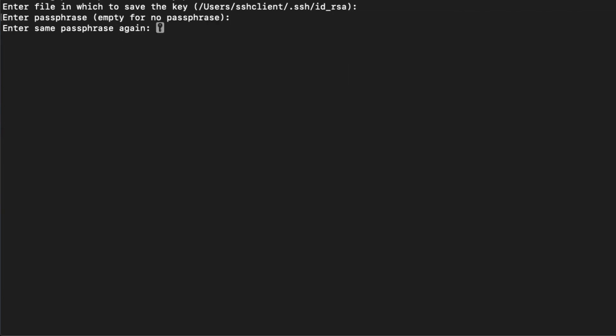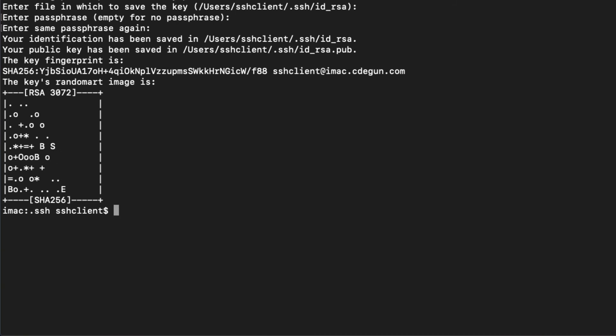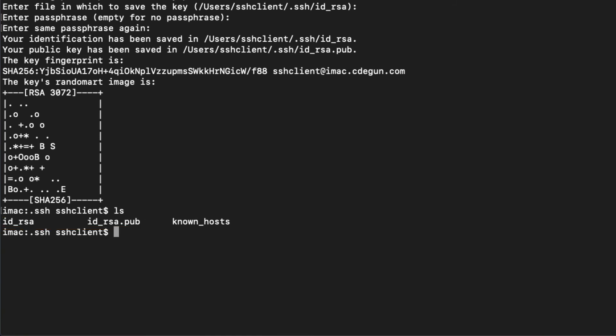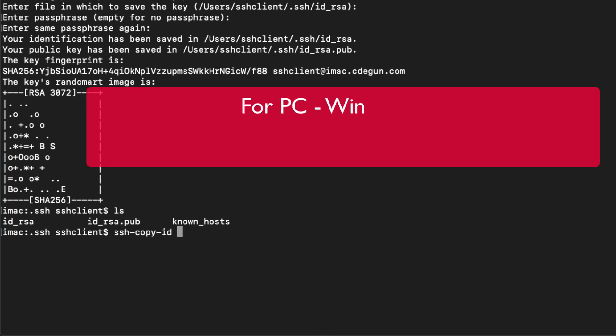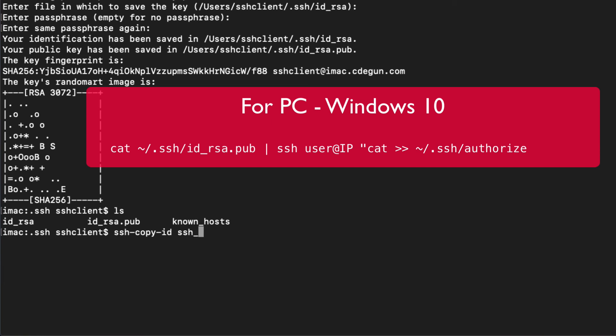After we run this, we'll have two extra files in the SSH directory. One, the private key and the public key. The public key ID RSA pub is the key that we're going to send to the server and use as our authentication. So SSH has a utility for that, copy ID. You could copy and paste this, but this is a handy utility and I think the easiest way to do it.